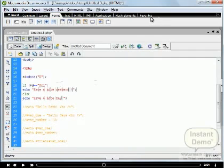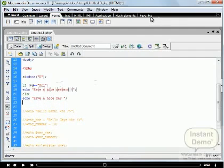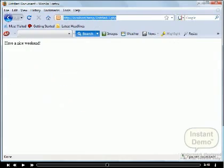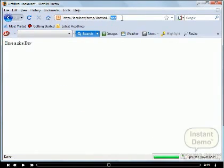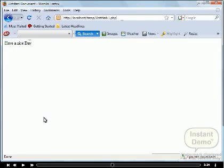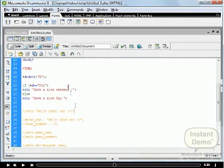Here we define variable $d, which contains today's day using the date function. We save the file and run it in the browser. The condition is false, so we display 'have a nice day' — because today's day is Sunday, the condition is false.